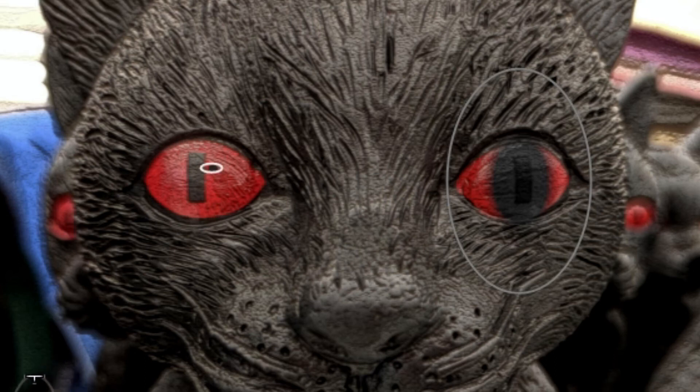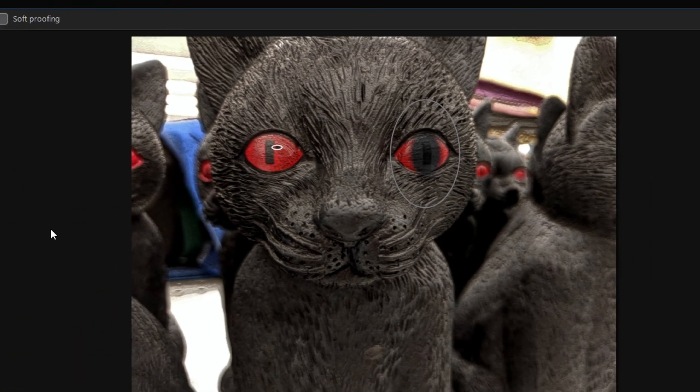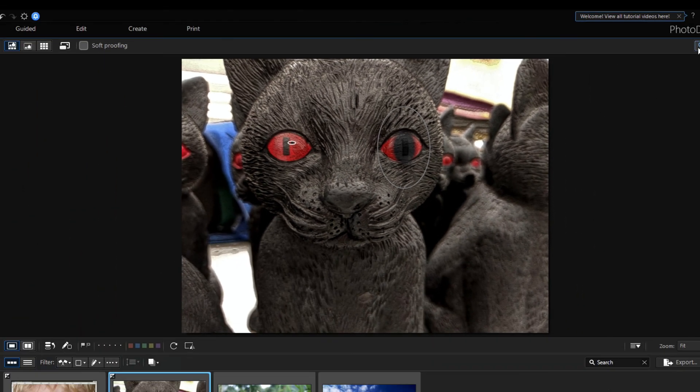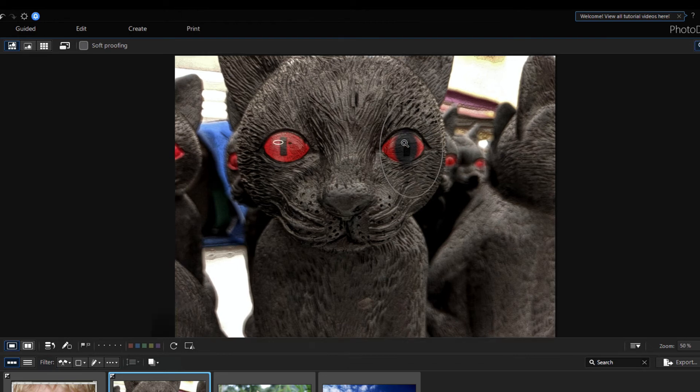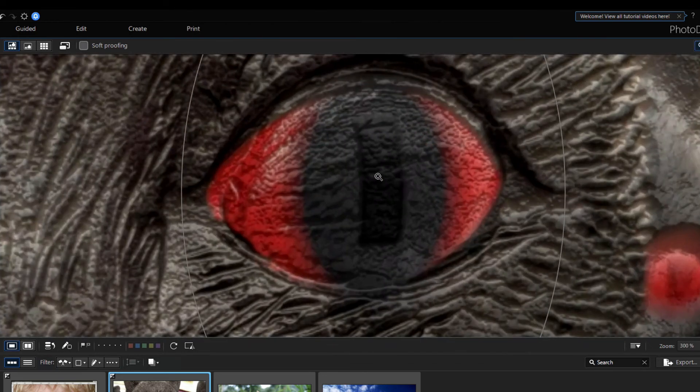So if you see, the selection is not perfect, so we now must adjust manually. Select the Zoom tool, and zoom in a little bit.